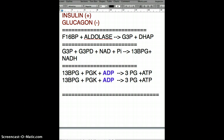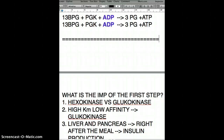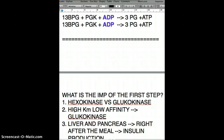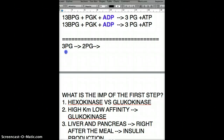Now we have 3-phosphoglycerate. It becomes 2-phosphoglycerate using the enzyme mutase. Then 2-phosphoglycerate is converted to PEP — phosphoenolpyruvate — using the enzyme enolase.